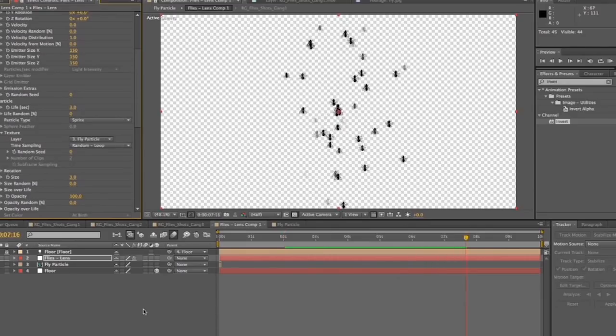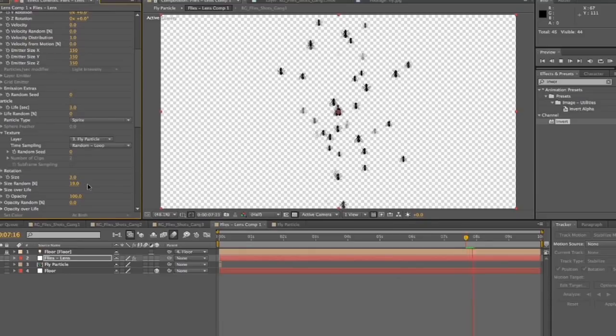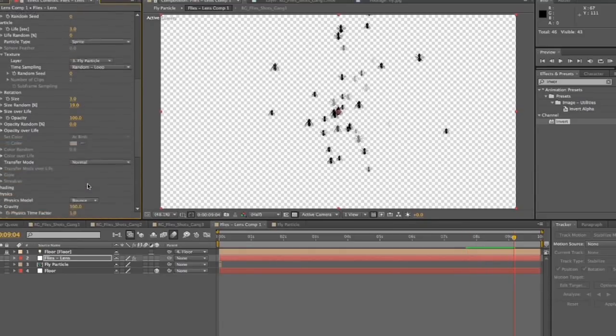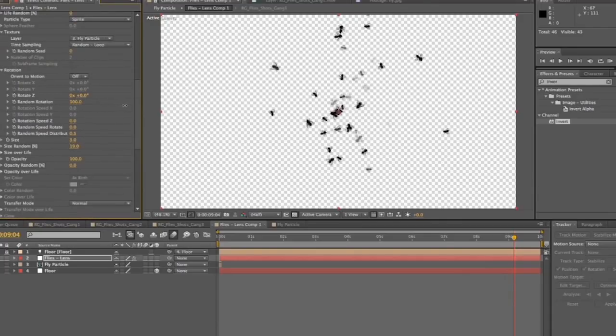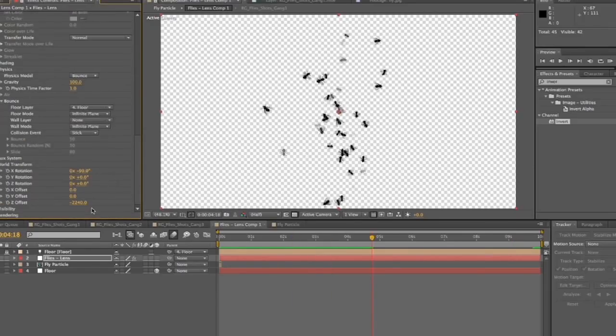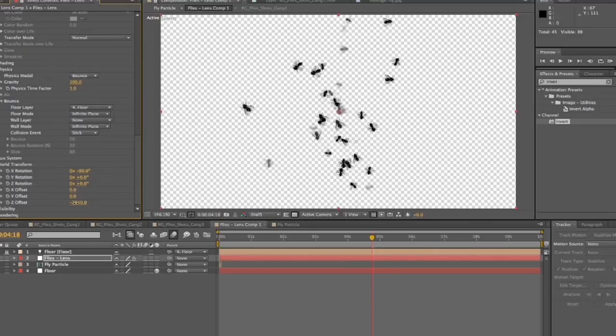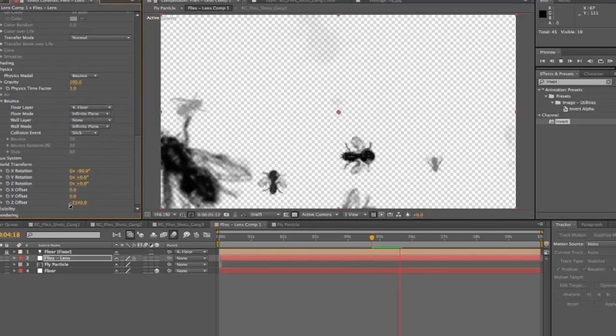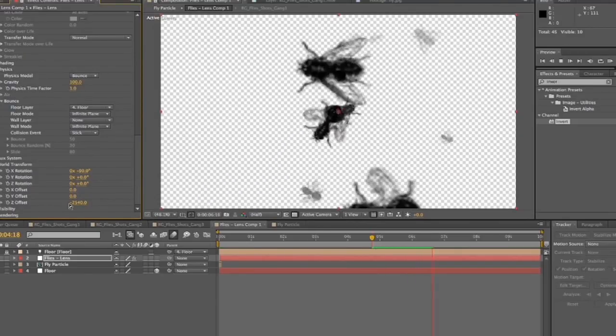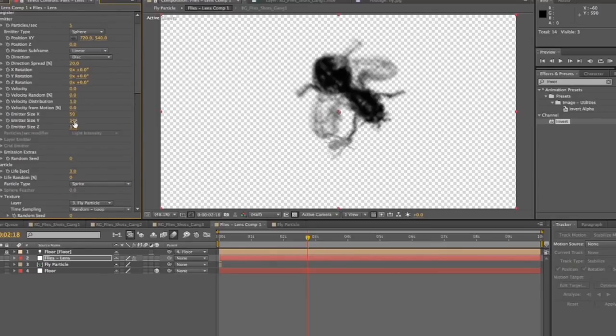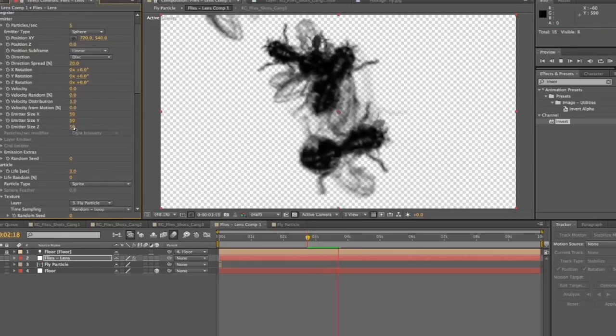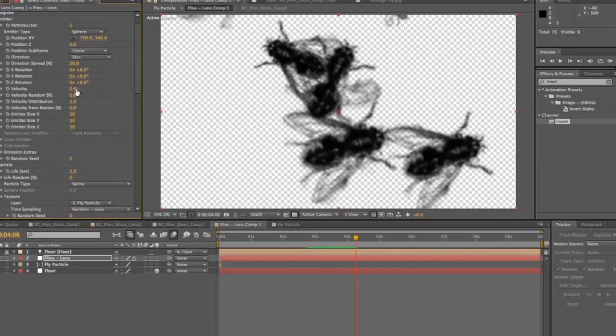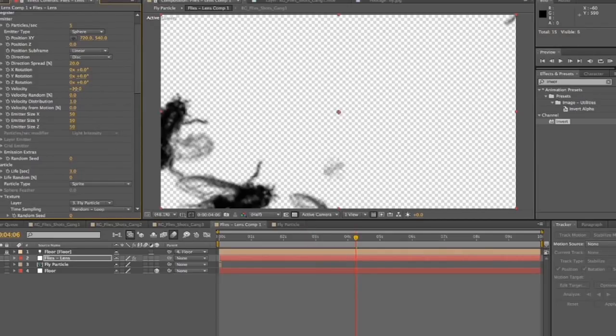Alright. So now you want to start messing around with the size of the flies, the amount, the size, the amount, and you would mess with the rotation. So they're not all looking up. And that's basically taking a random rotation and moving it up to a hundred. So now they're kind of all over the place, which is cool. We'll go back to our world transform and offset the Z. So it's Z offset, move the Z offset even closer to the camera. So these guys are sticking right up in our face.